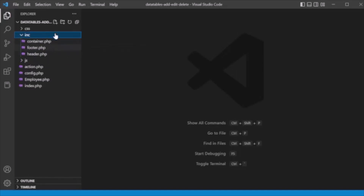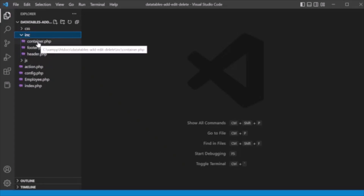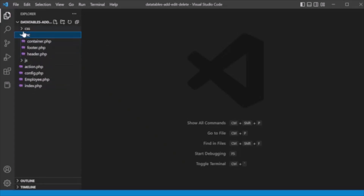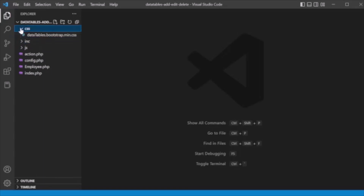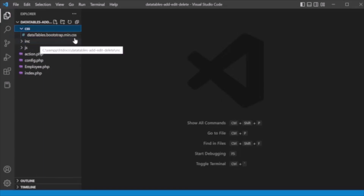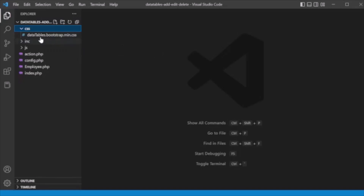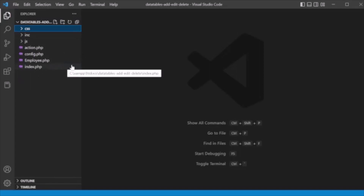There is also an 'inc' directory containing common files like the header and container that we use in our main index.php page. Additionally, there is a CSS directory containing the DataTables CSS file from the jQuery DataTables library. This is the overall structure of our project. Now let's see the code.